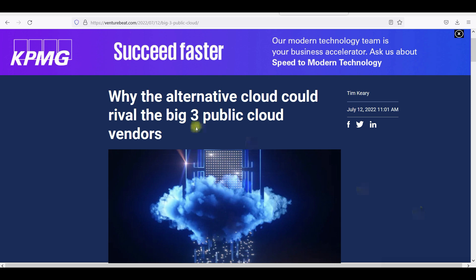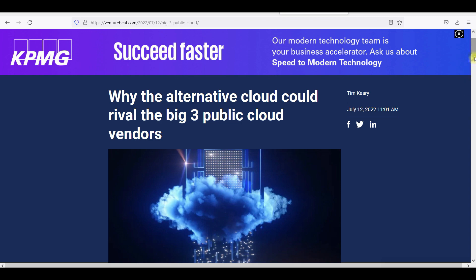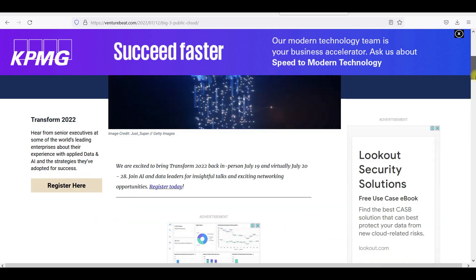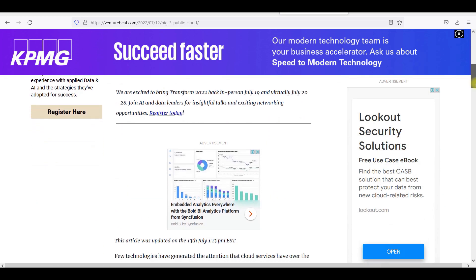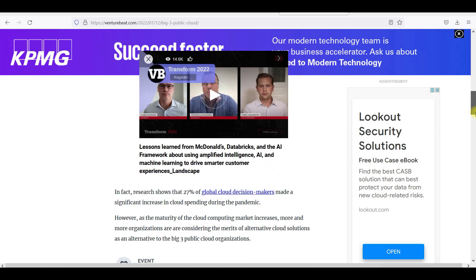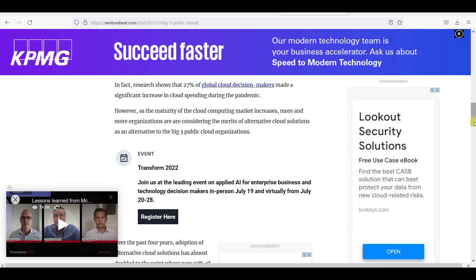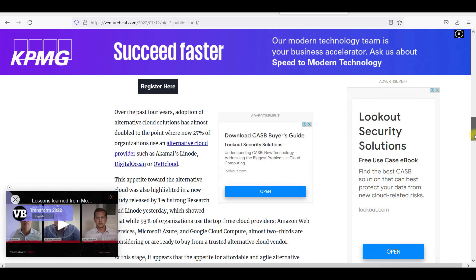So generally, I think this article gives us a clear picture about why the alternative cloud rivals the big three public cloud vendors. The big three public cloud vendors — you guys know already — are AWS, Azure, and Google Cloud.